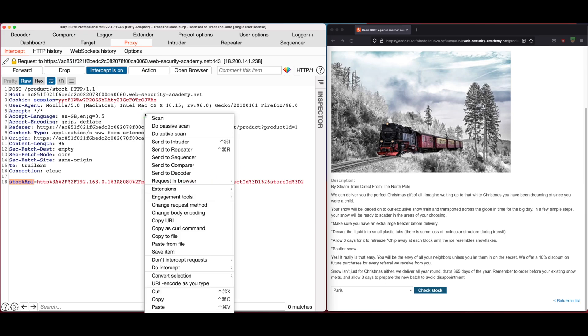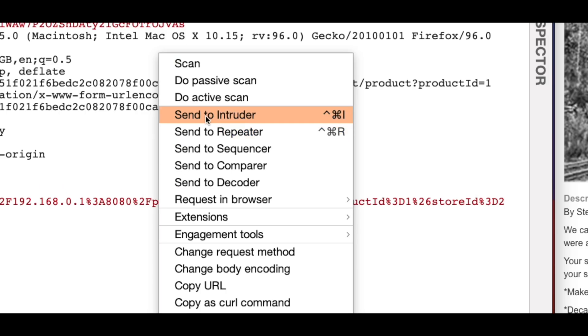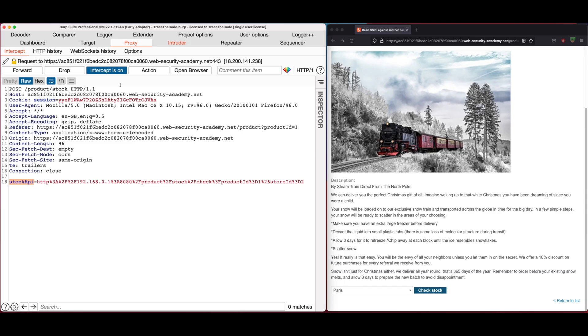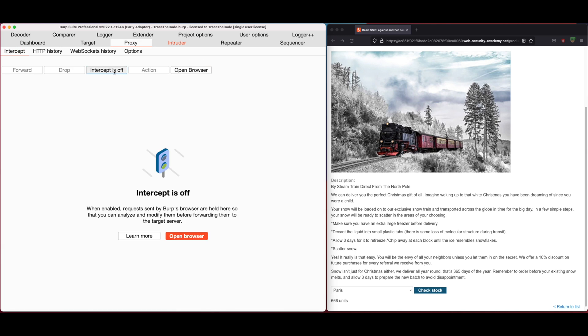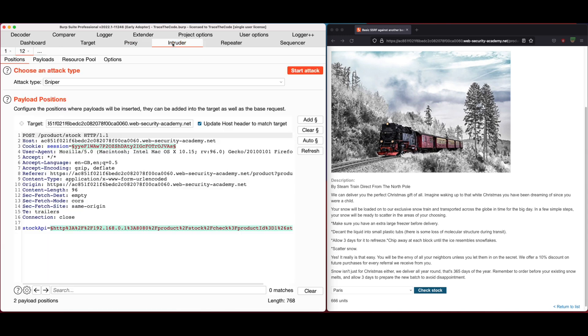I'll right click on the request and choose send to intruder. Turn the intercept off and we go to intruder tab. We will configure Burp Intruder to scan the internal network to find the admin interface. So we need to define the payload position and payload sets.